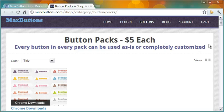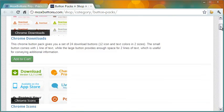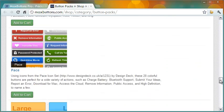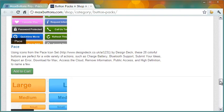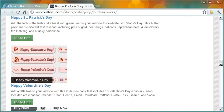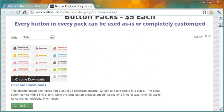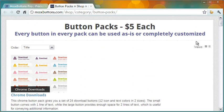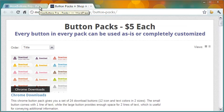Max Button Pro has a ready-to-use collection of button packs. Each pack costs $5, and you can of course customize the buttons you get in the packs.